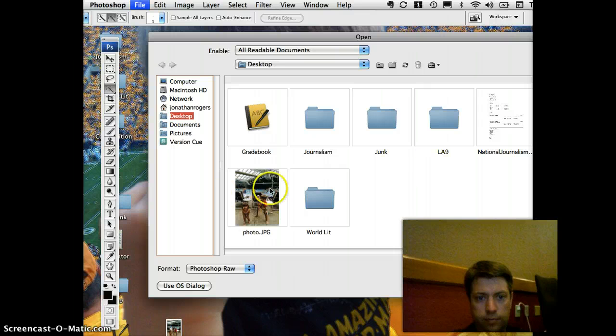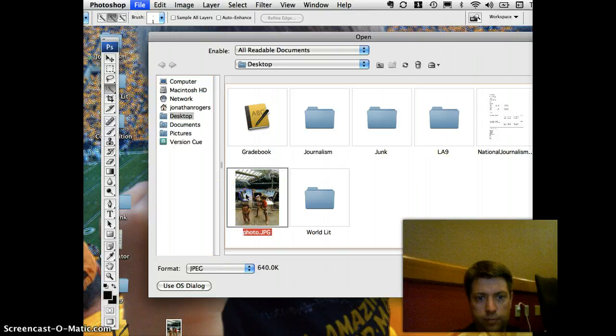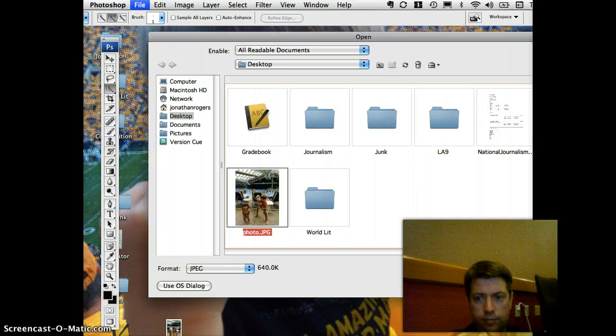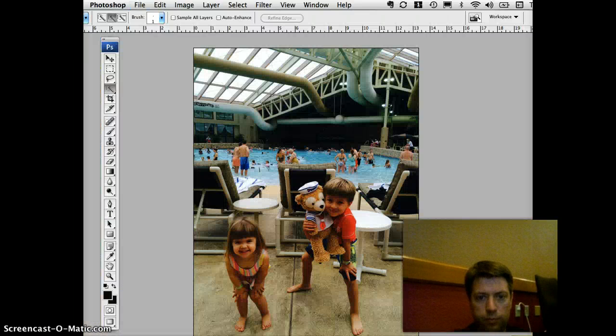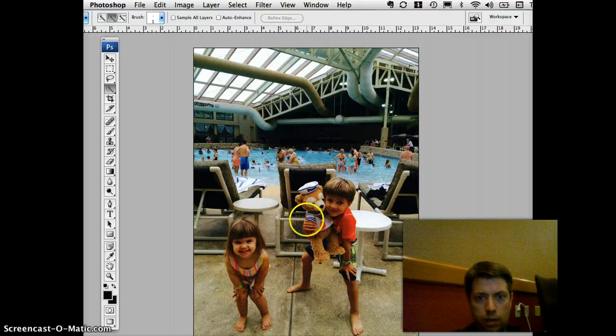So now if the kids create a video and they want to explain something, they could actually put a pop-up — a note — right there. This is how I'm explaining what that goes.